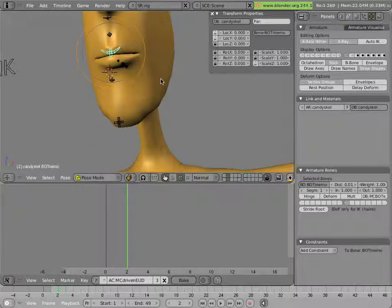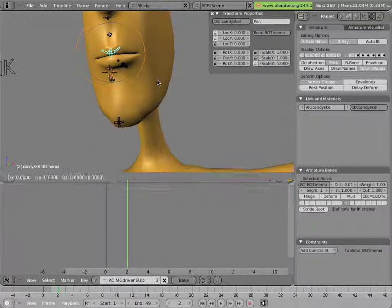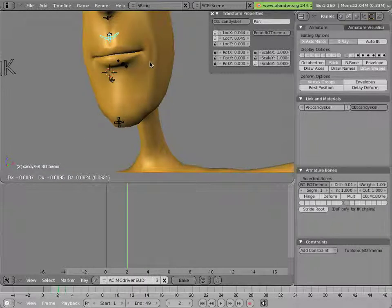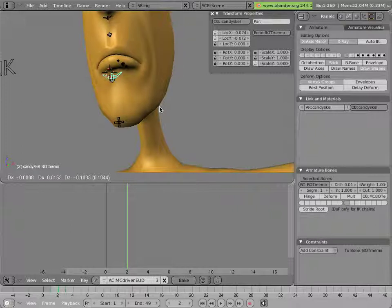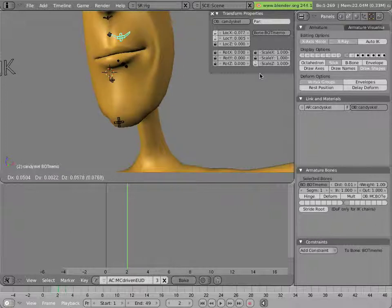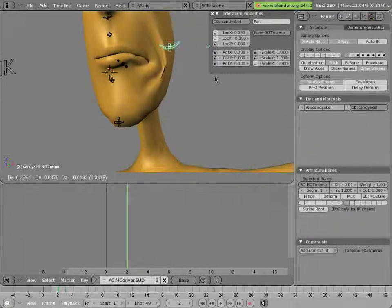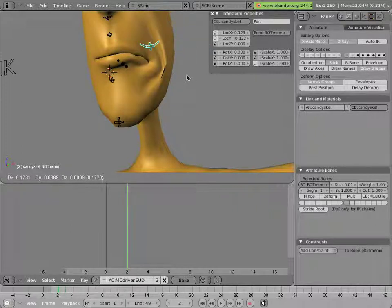The fun thing about this is that it has to combine with the shape key driven actions of the mouth, for instance the smile and frown shown here which is purely shape key drivers.